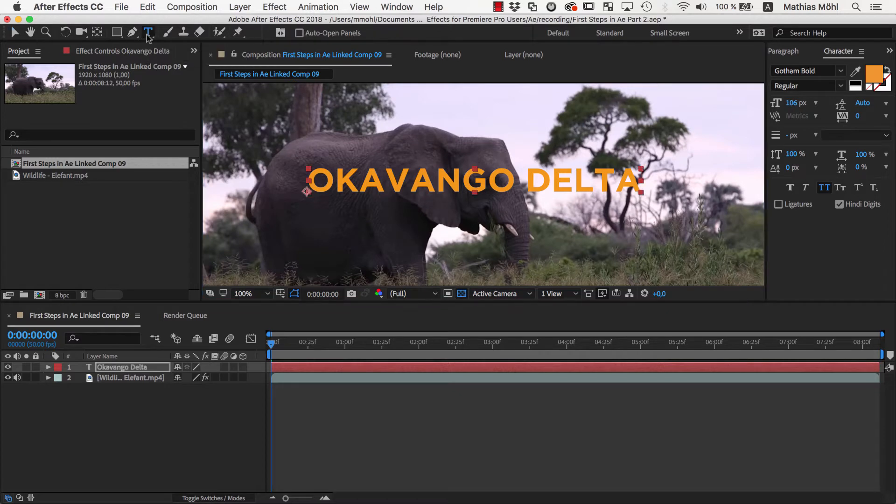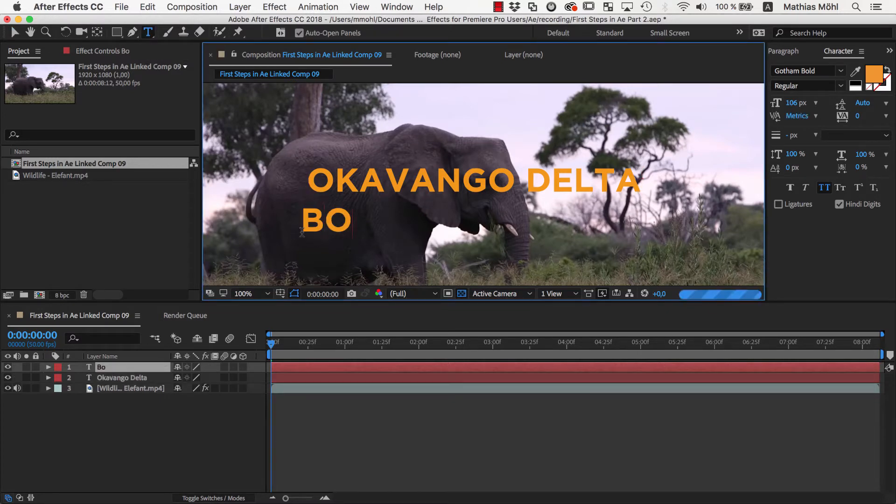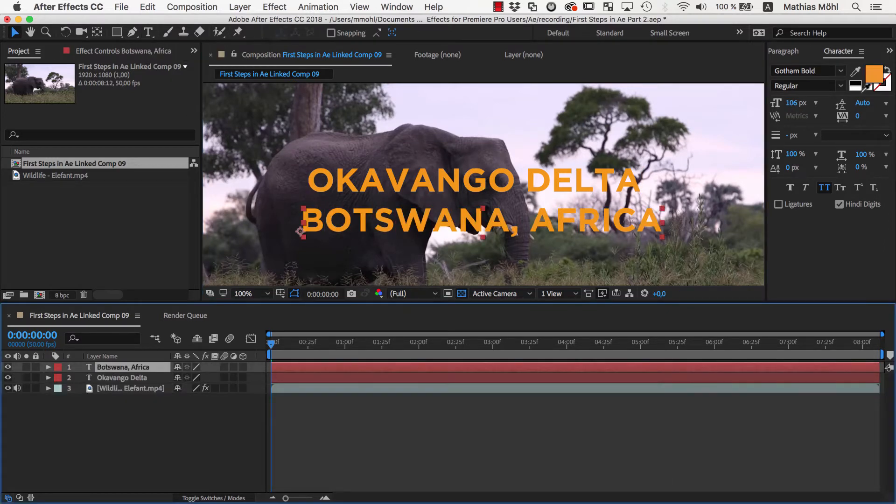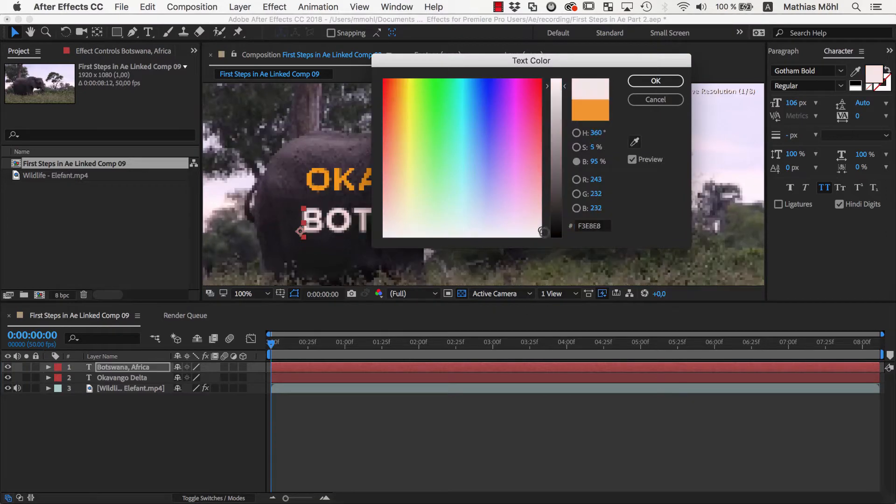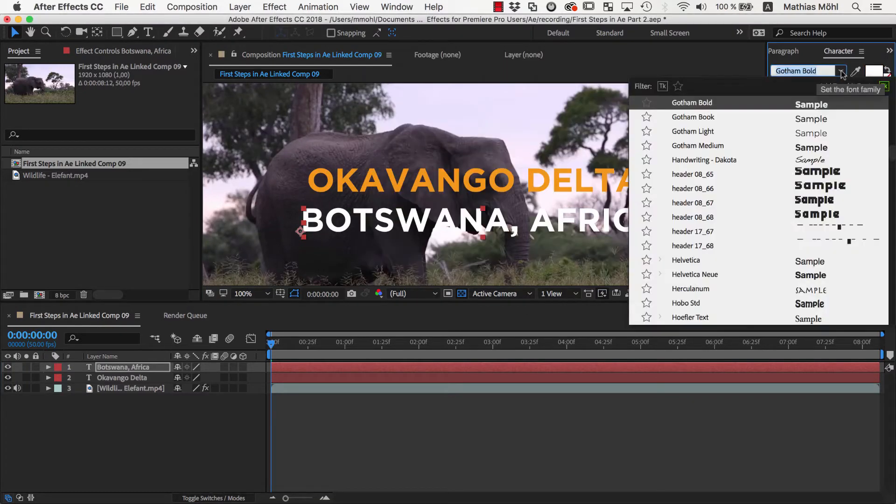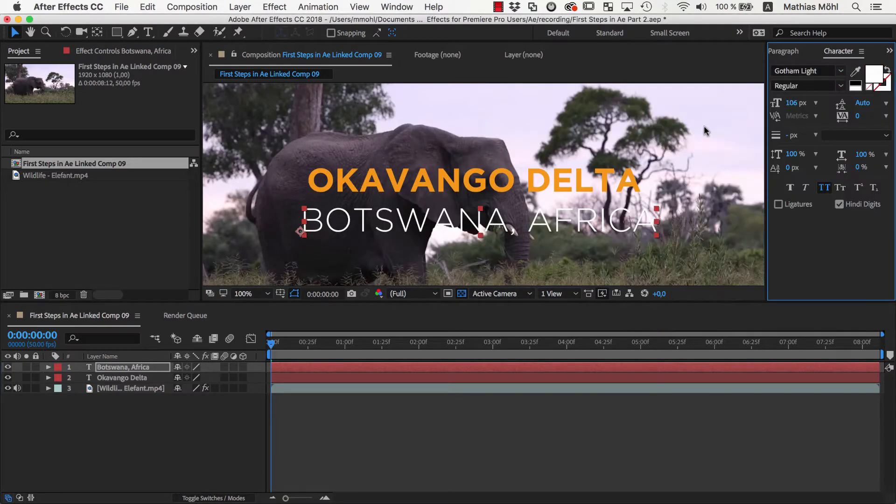Then we create a second text, Botswana Africa, with a white color, the font Gotham Light, and a font size of 70.